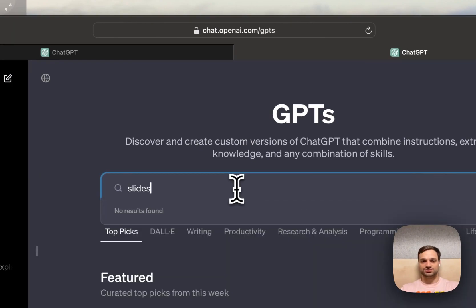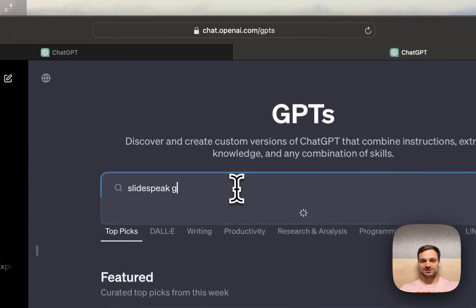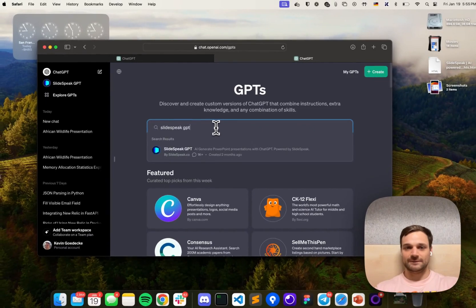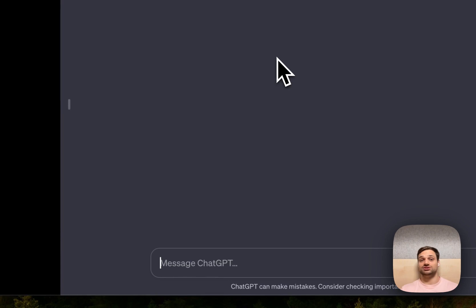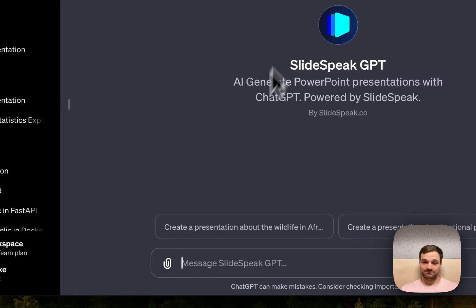Here you want to search for Slidespeak GPT. This is a custom GPT that allows you to create PowerPoint presentations with ChatGPT.